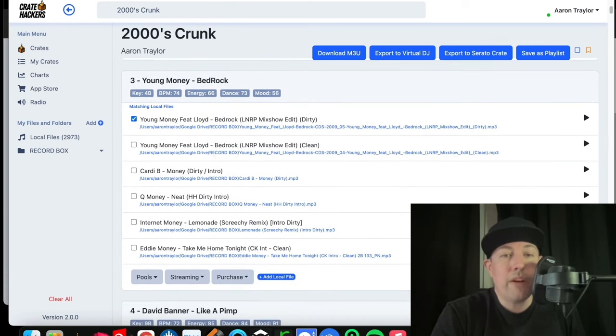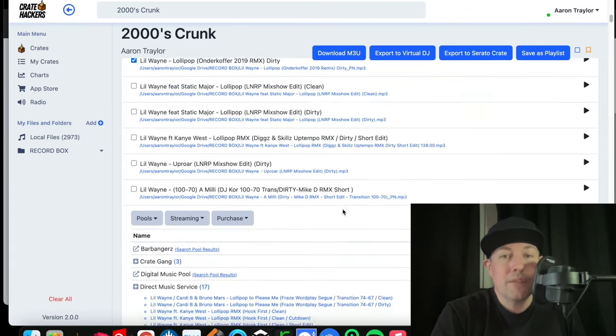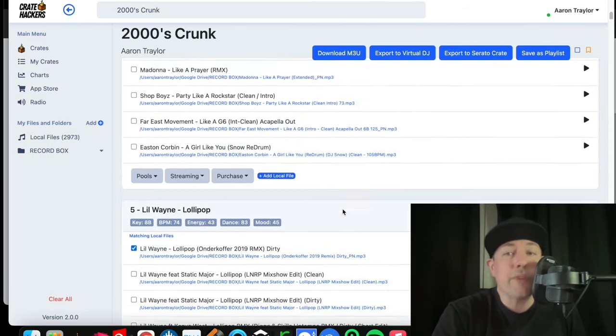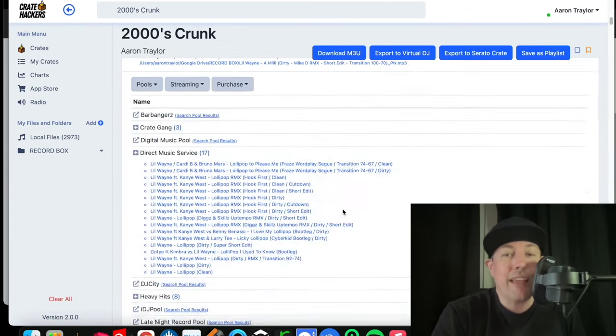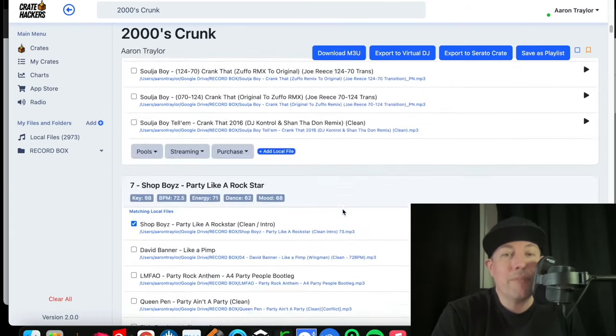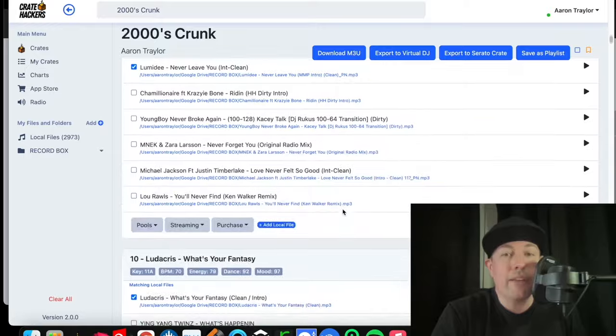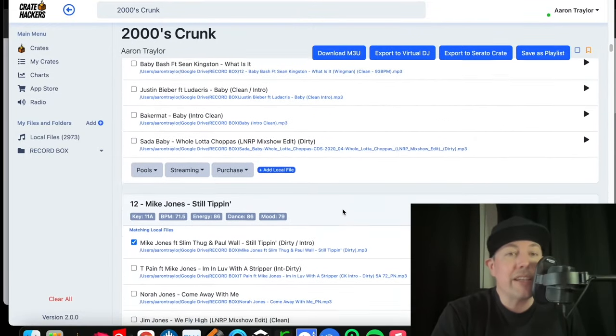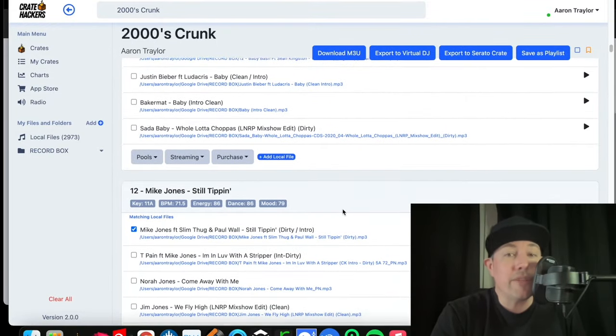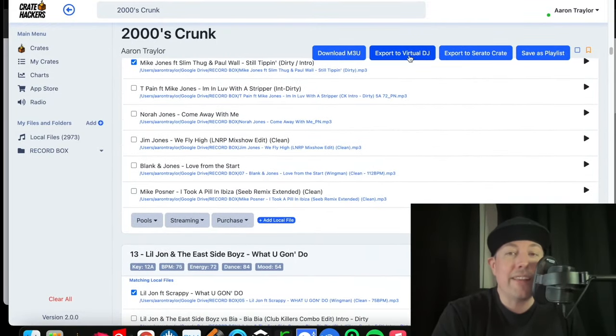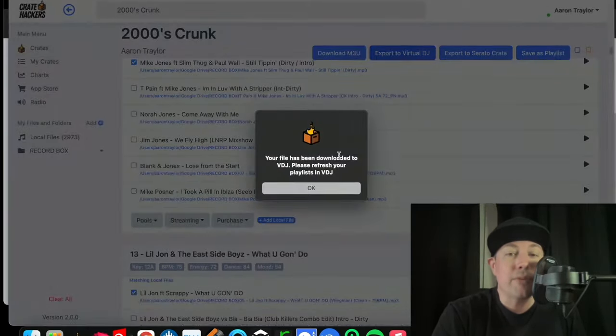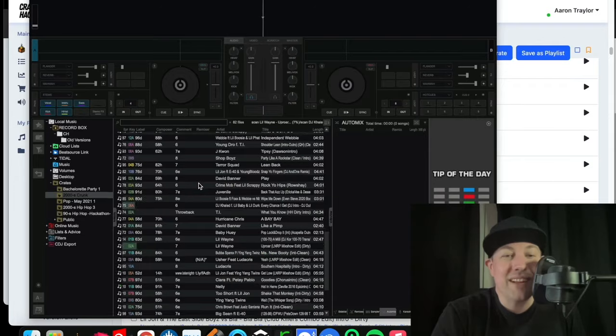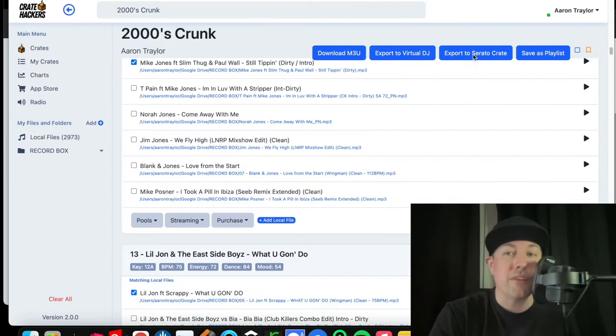If for example I wanted to swap out the dirty version with the clean version, I can certainly do that. So once you've done all your track matching and you built this crate however you like, it's a matter of just getting it into your software of choice. If I click export to Virtual DJ, ready to mix. How cool is that?